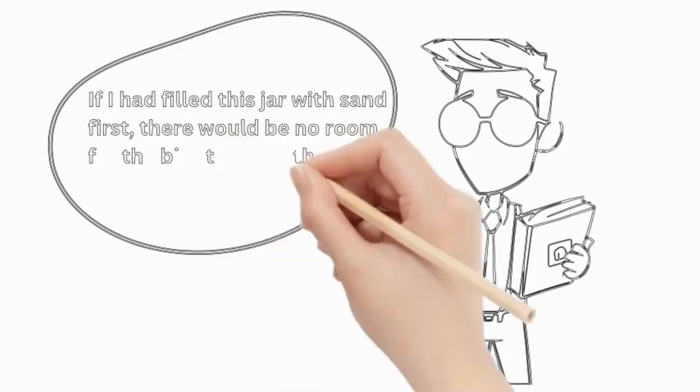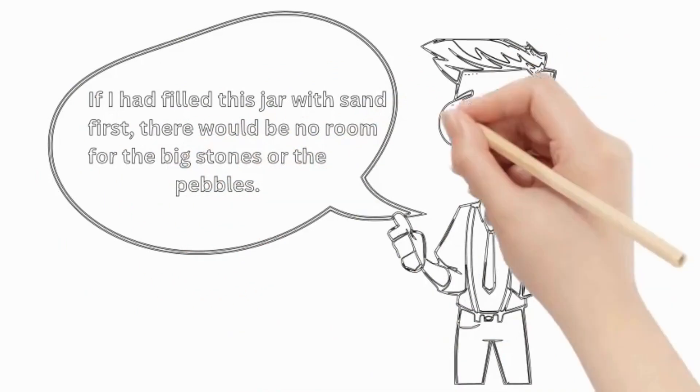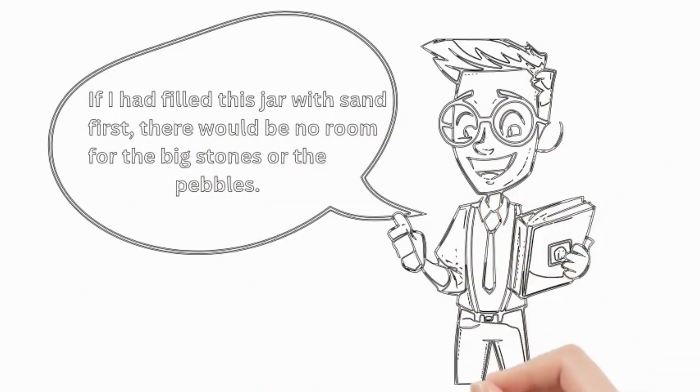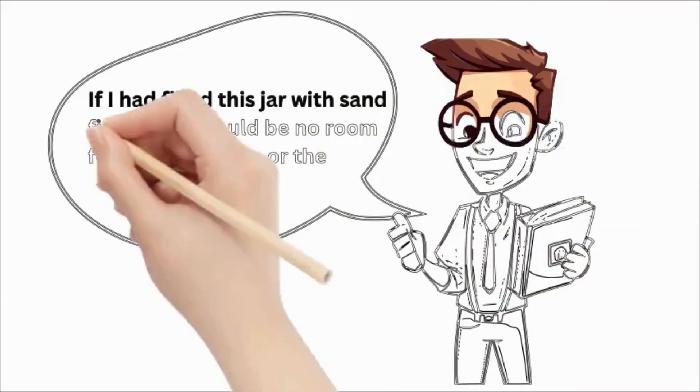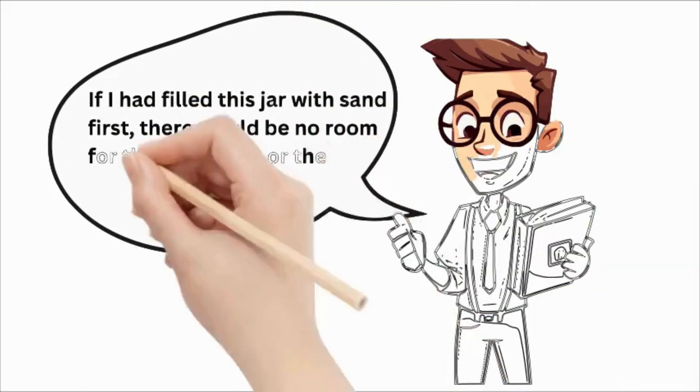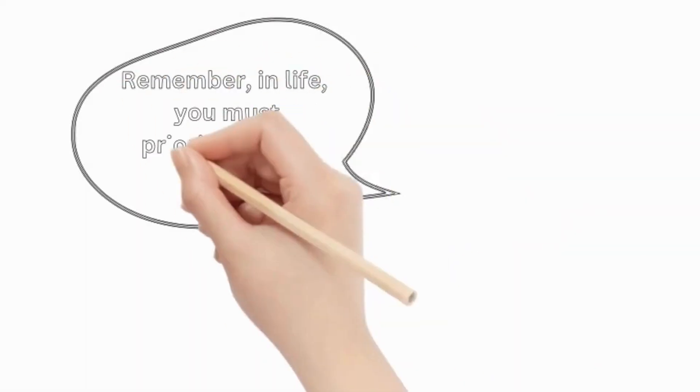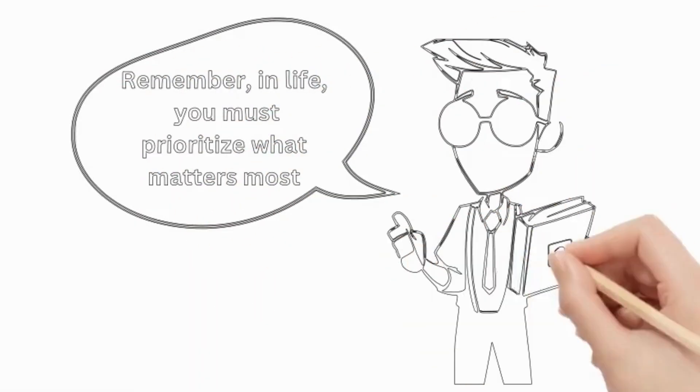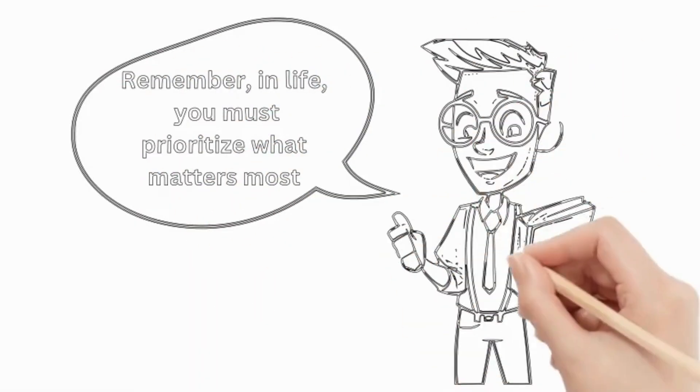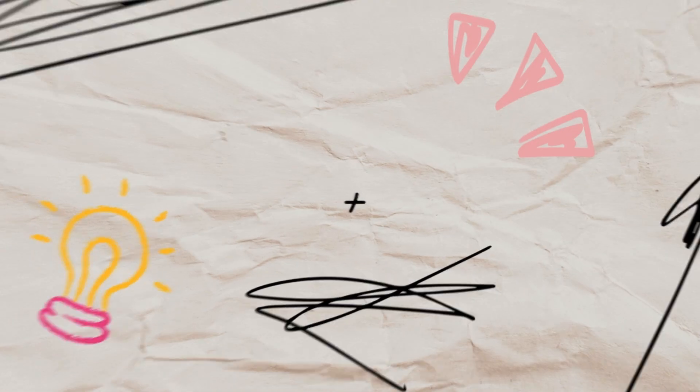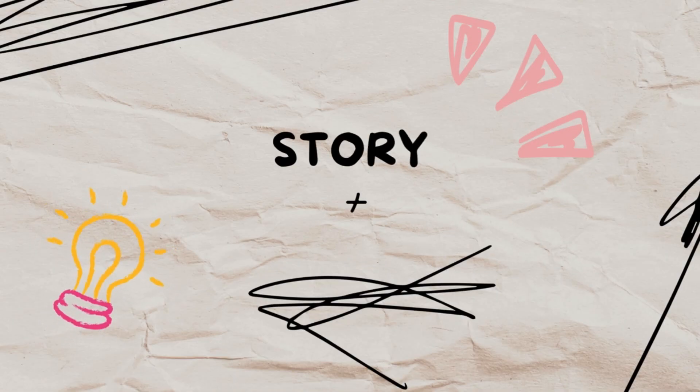But if you focus on the big rocks first, there's always space for everything else, even the small things like sand. Remember, in life you must prioritize what matters most.